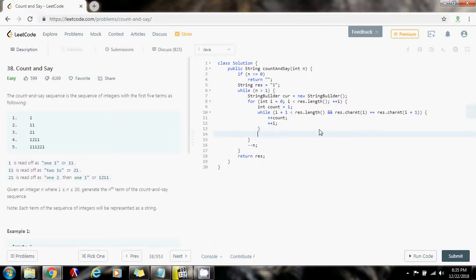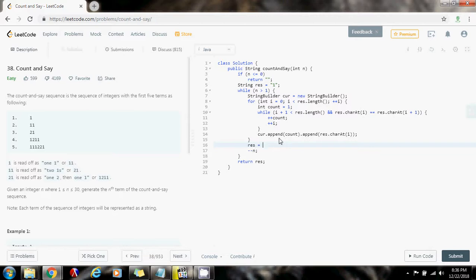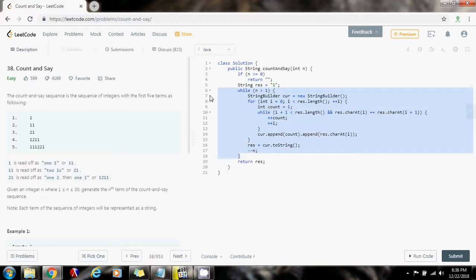After this inner loop, I know how many times the element at position i appears, so I build the current term by calling cur.append(count) and then cur.append(result.charAt(i)). This loop terminates when the element at position i differs from the next, so that element is the one I have the count for. Finally, I update result with cur.toString(), and after n-1 iterations, result holds the final answer.